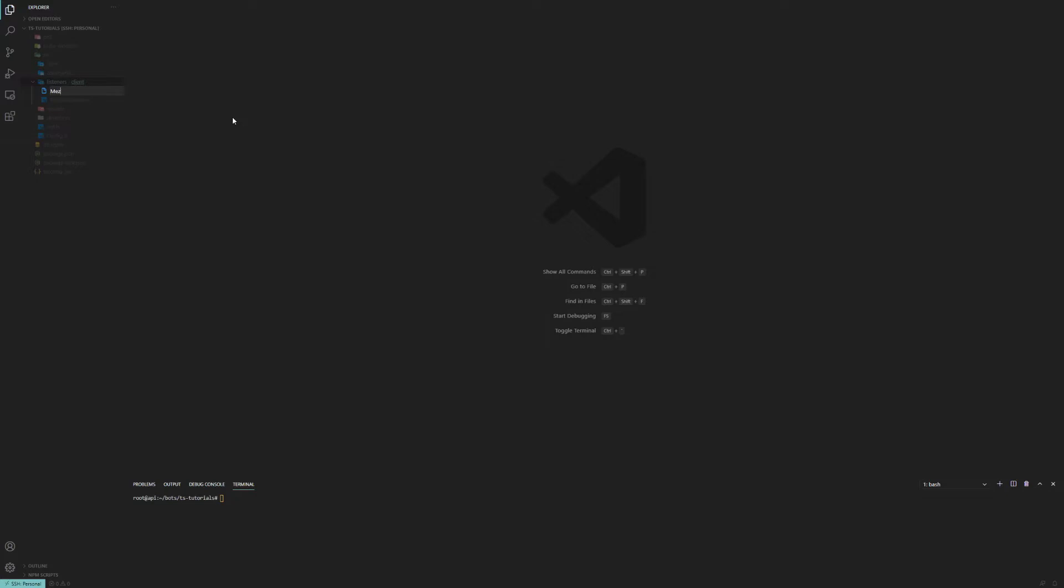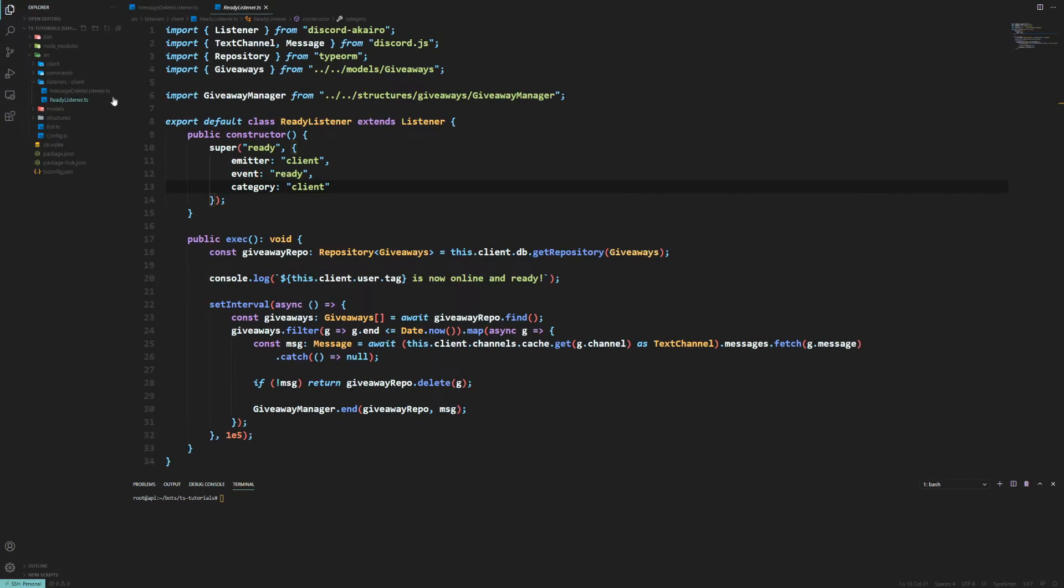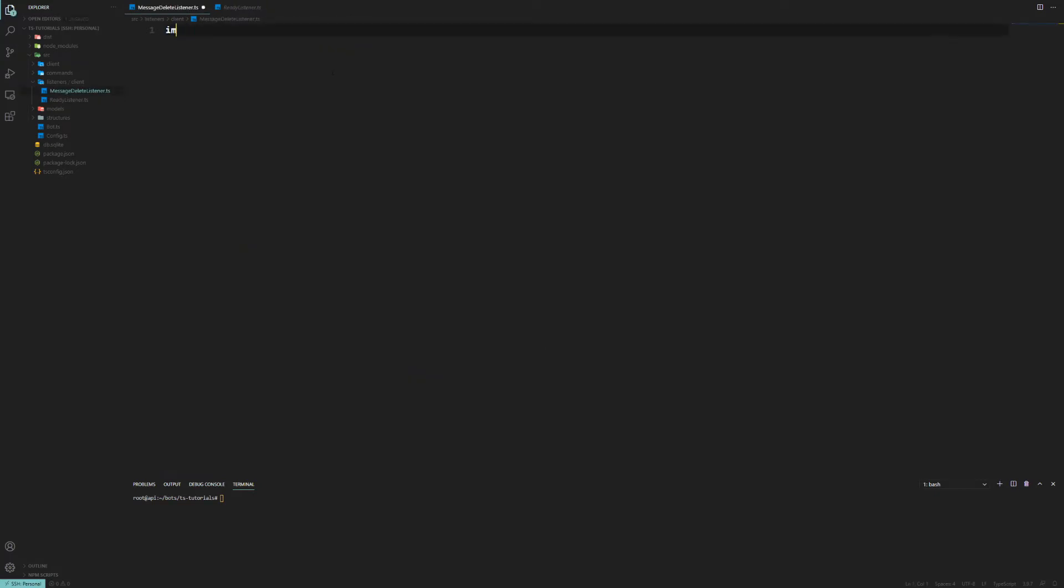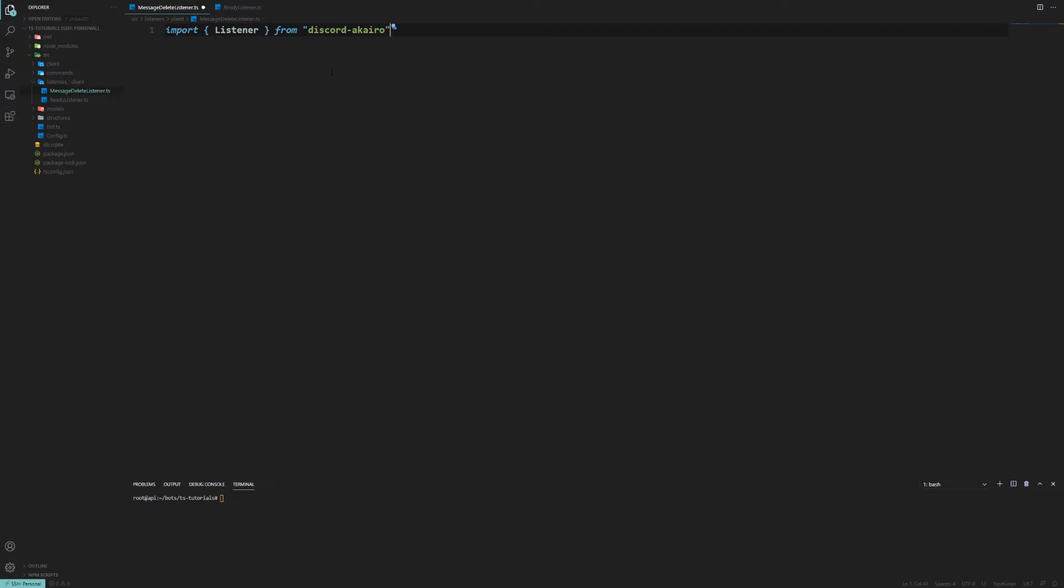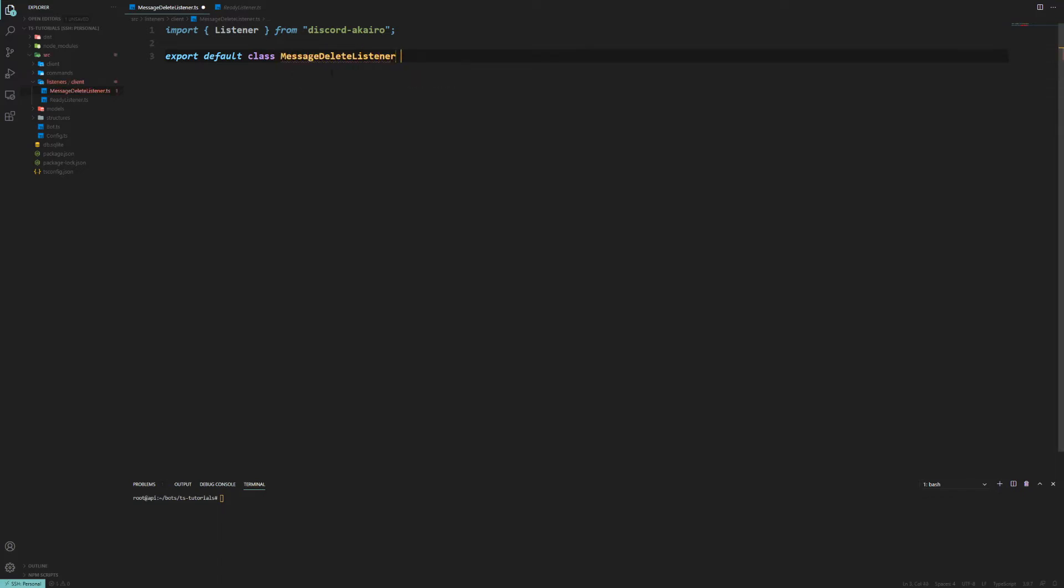So let's do the message delete event. We want the message delete listener.ts and like we did in the ready listener, I'll show you some good stuff now. We're going to import Listener from Discord Akairo, but I'll type it all out for you. So Listener from Discord Akairo, and then you want to export default class and then this class is going to be called MessageDeleteListener which is going to extend that Listener class that we just imported.